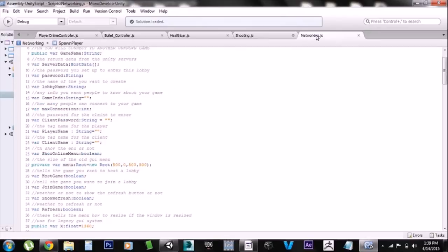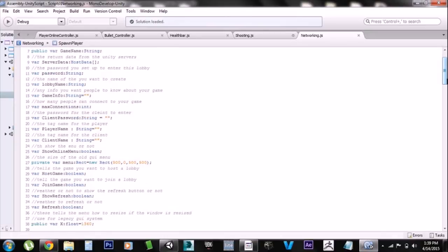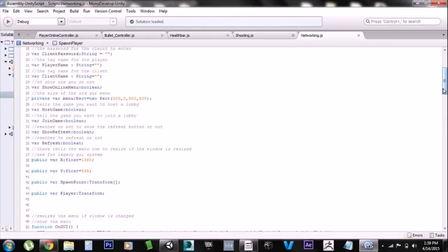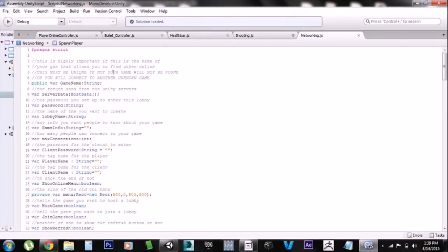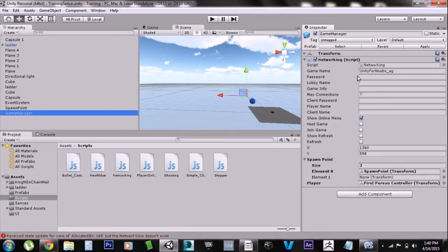Next we have the actual networking script. There's a lot of stuff in here — I don't really want to go over all of it because it would be a 20-minute tutorial, and there are other videos that go over it in depth. It's all commented out so you can read it and figure it out. The basic stuff: you have the game name, which is very important — I've even put it in capital letters. This is how Unity identifies your game when dialing out to Unity's master server. If you don't give it a unique name it's going to find someone else's game and try to connect. Mine is 'unity_for_noobs_AG' and it has to be unique no matter what.